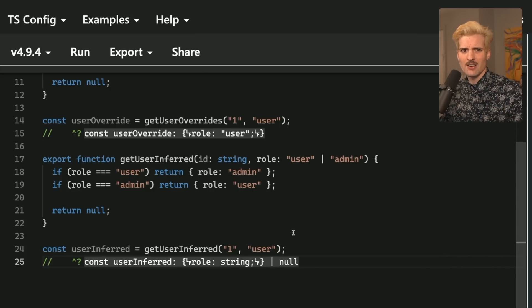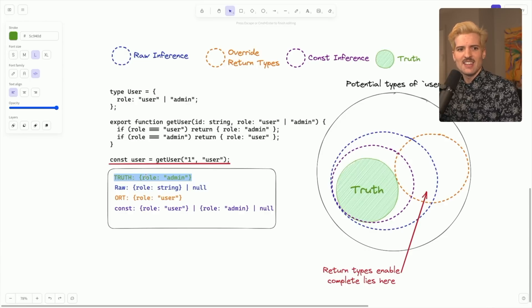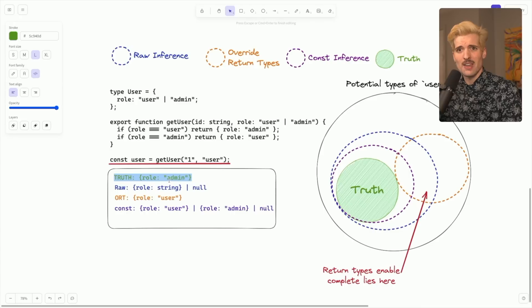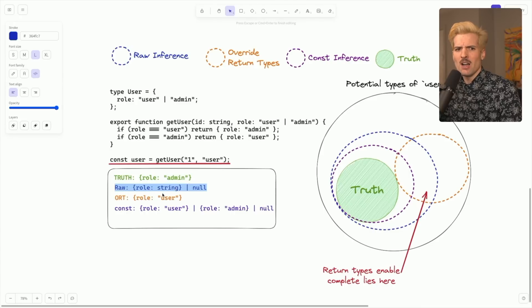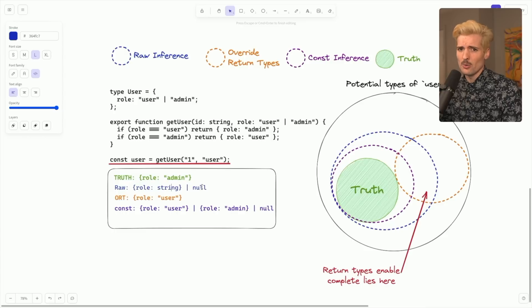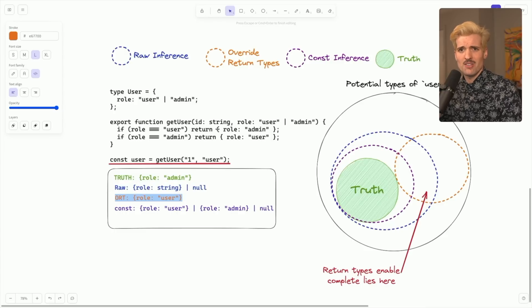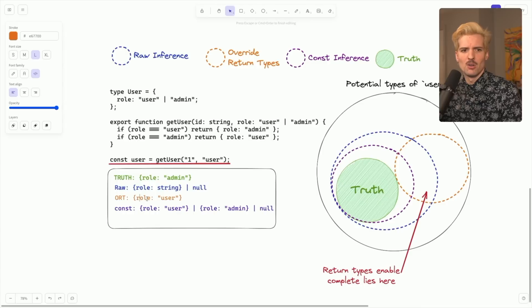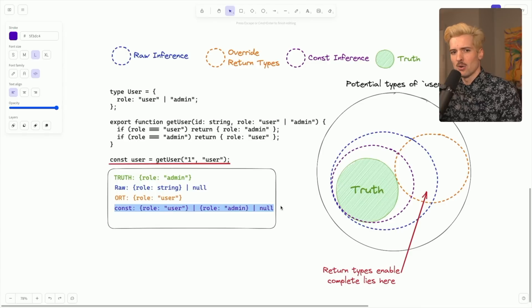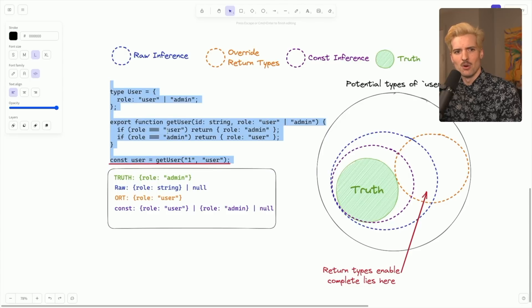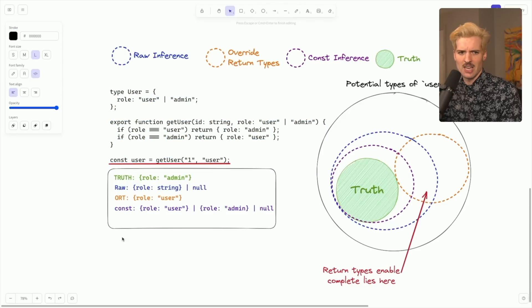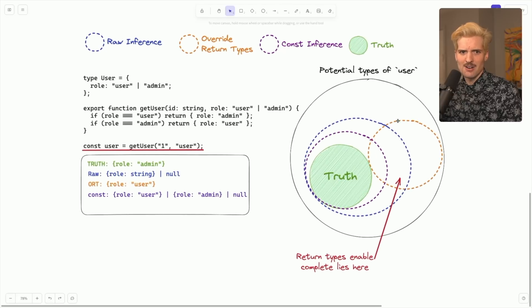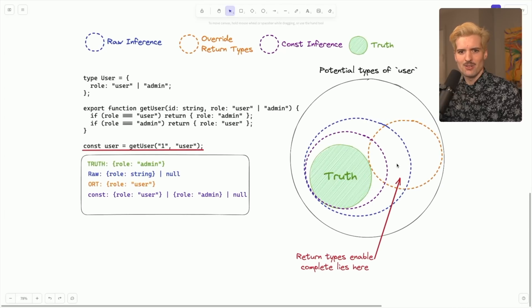If we take a look on the diagram here, you'll see why this one's so scary. The truth is role admin. And sadly, even with the constants, we can't narrow it down to here without the possibility of lying. The raw inference would be role string or null. Just pretty accurate. Totally fine to operate within. The override return type. So if you're using overrides for the return type on this, it's now going to be role colon user, which is a lie. If we as const everything, we're going to get back role user or role admin or null, because it knows strictly what these are. It doesn't necessarily know the mapping of when you pass a specific role, which thing comes back. That all said, God, override return types just don't exist within the truth at all.